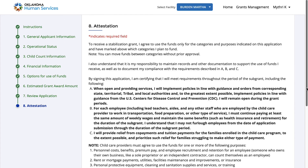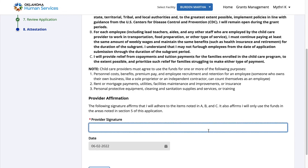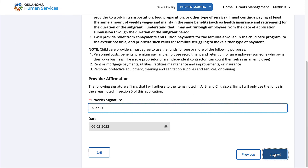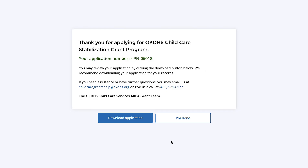On this page, enter your full name in the Provider Signature field and click Submit. If you wish to download your application, click here. Once you are ready, click I am Done.